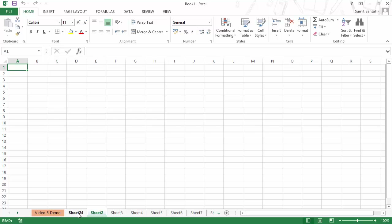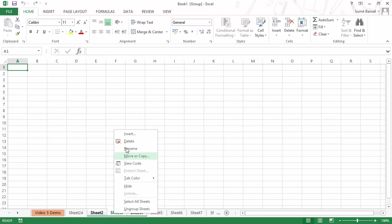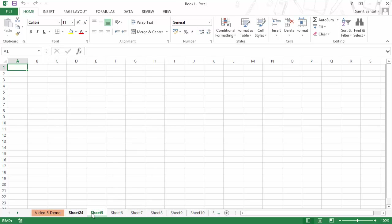You can also delete multiple sheets at once. For example, if I want to delete Sheet 2, 3, and 4, I activate Sheet 2, press the Control key, and select Sheet 3 and Sheet 4. You can see in the title bar it says 'Group' — it has become a group. I right-click and choose Delete, and all three sheets are deleted at once.